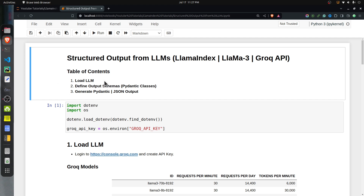First, we will load our LLM, which is Llama 3. Then we will define output schemas — these will be Pydantic classes, or Python classes, whose objects we want the LLM to create and output. And then in the third section, we will generate the Pydantic or JSON output, where we will give the LLM unstructured data as input and the output will be objects of the Pydantic classes we defined in the second section.